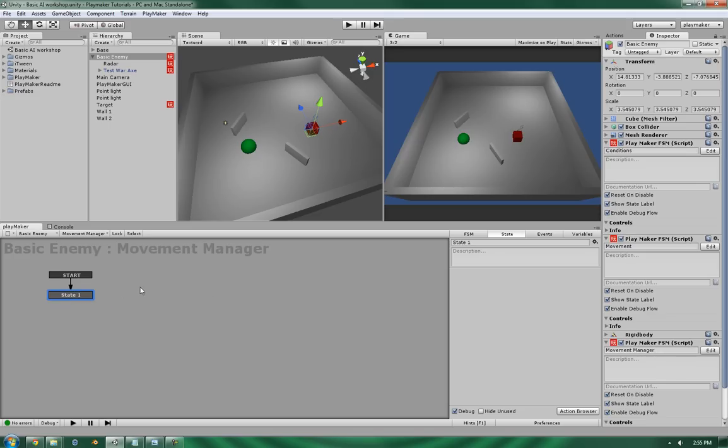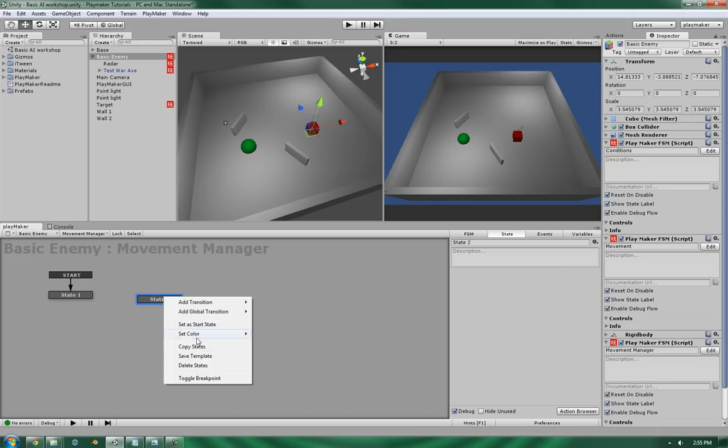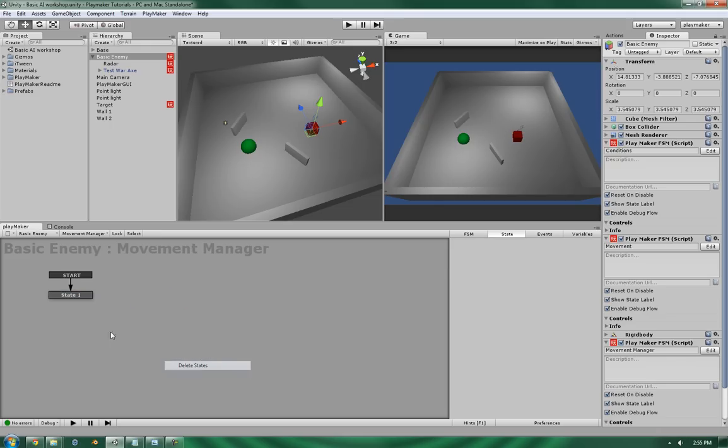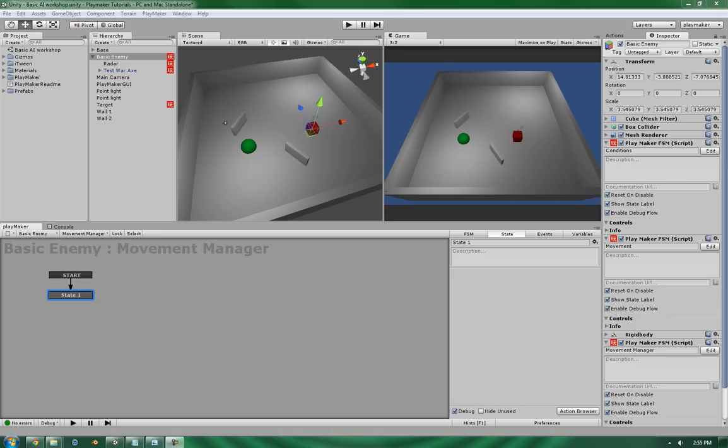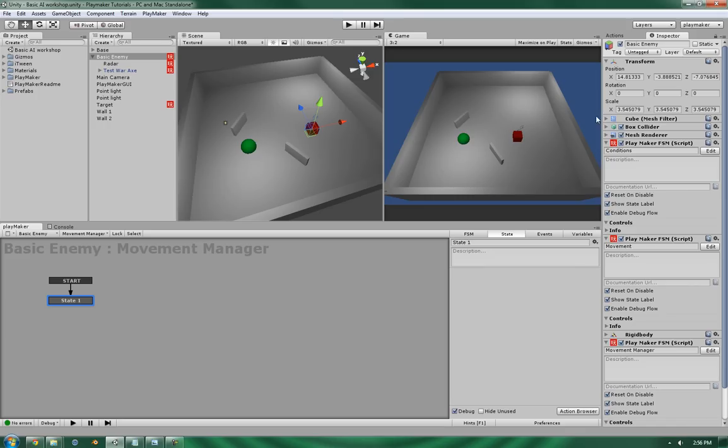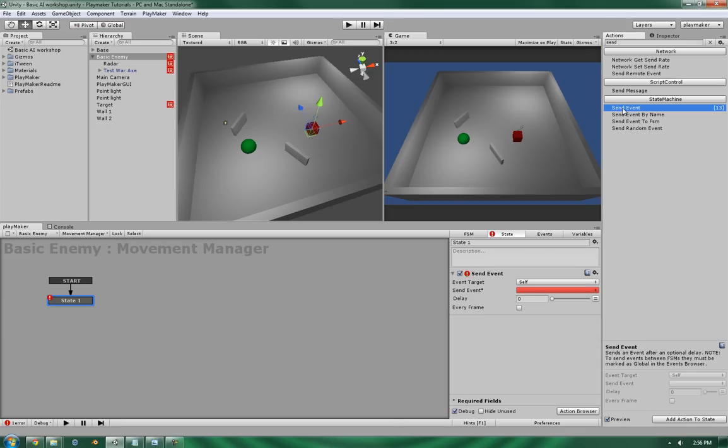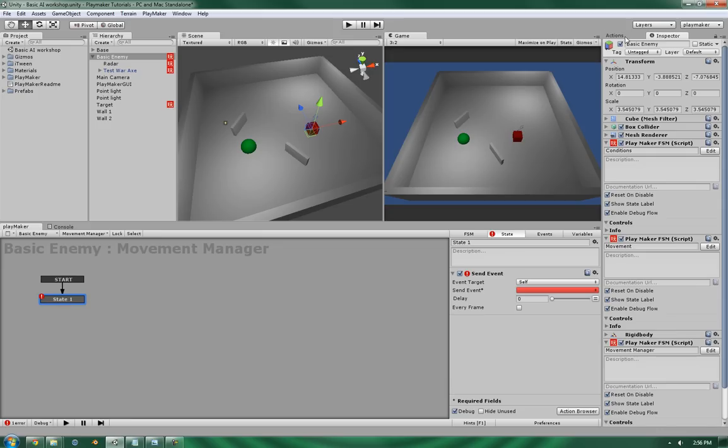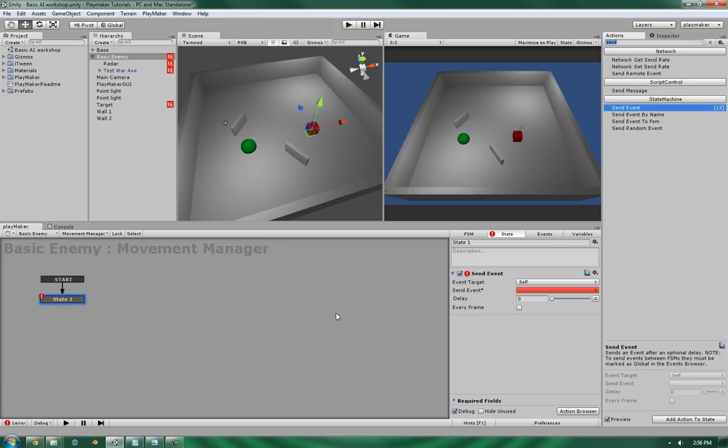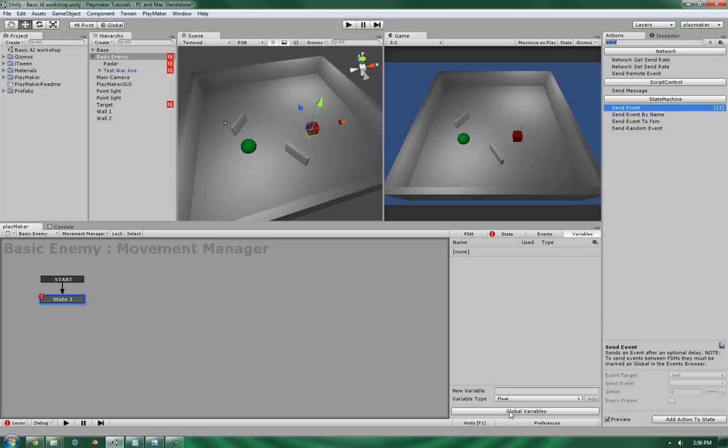So in order to continue this, let's add a new finite state machine and let's call this Movement Manager. And this is going to be a simple two-state system. And in it, we're going to be doing a few things. The first thing that we're going to be doing is when it enters into a state, it's going to send an event, and then the next two events we're going to be testing two variables.